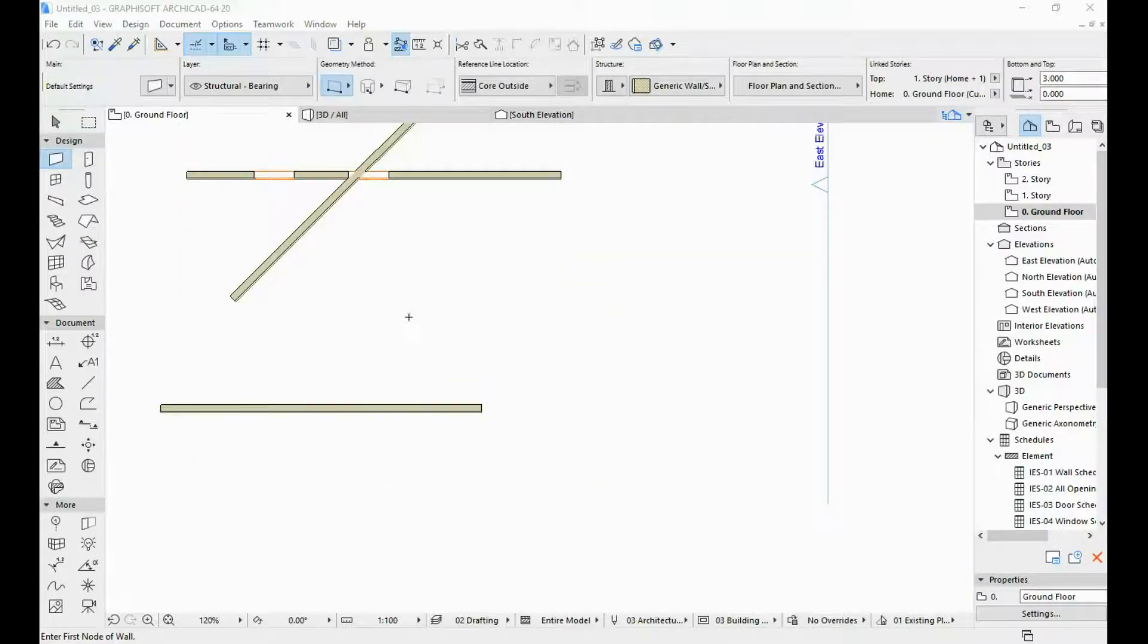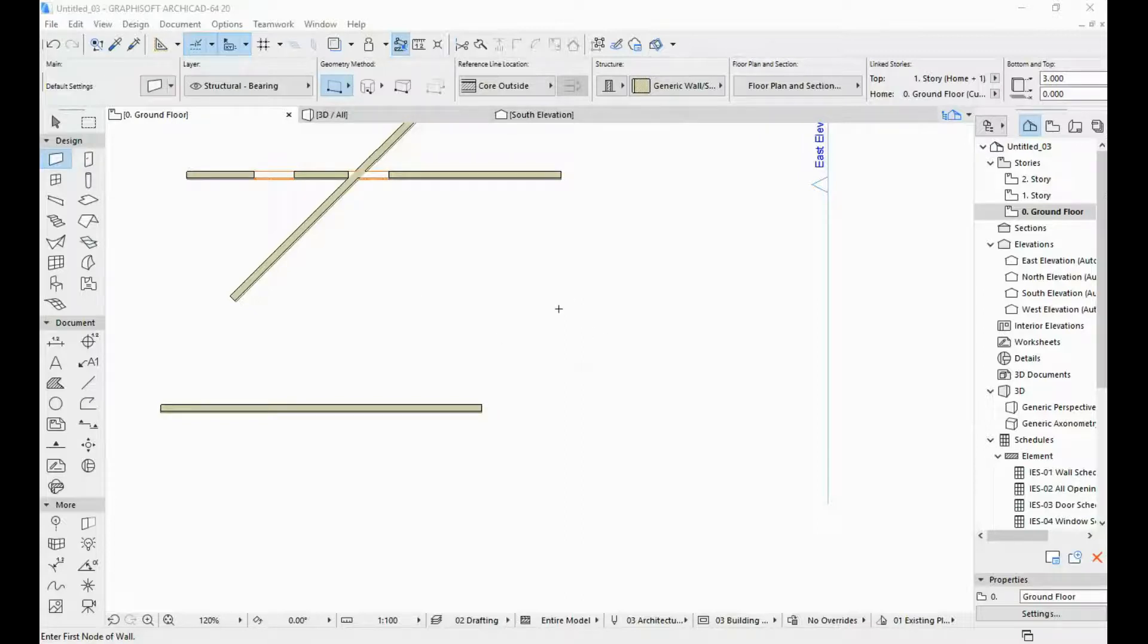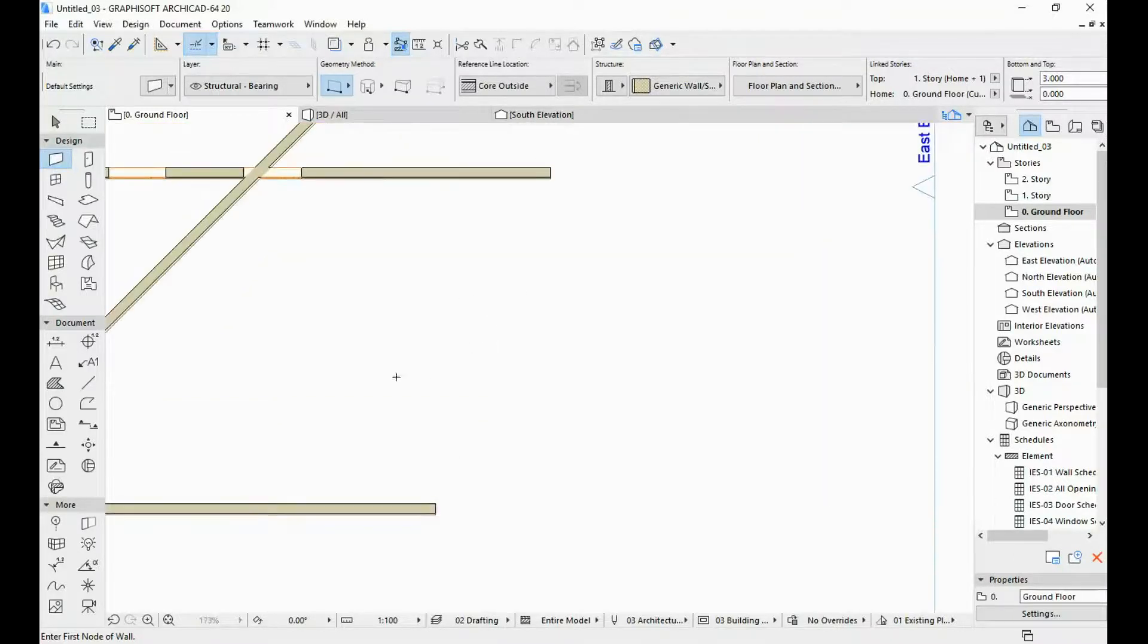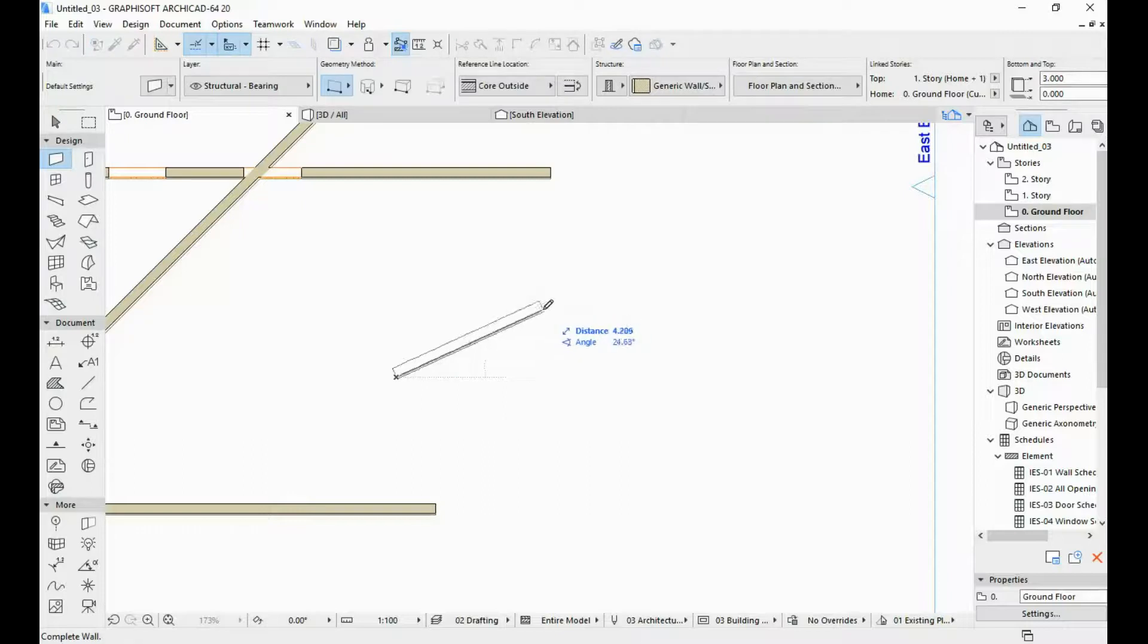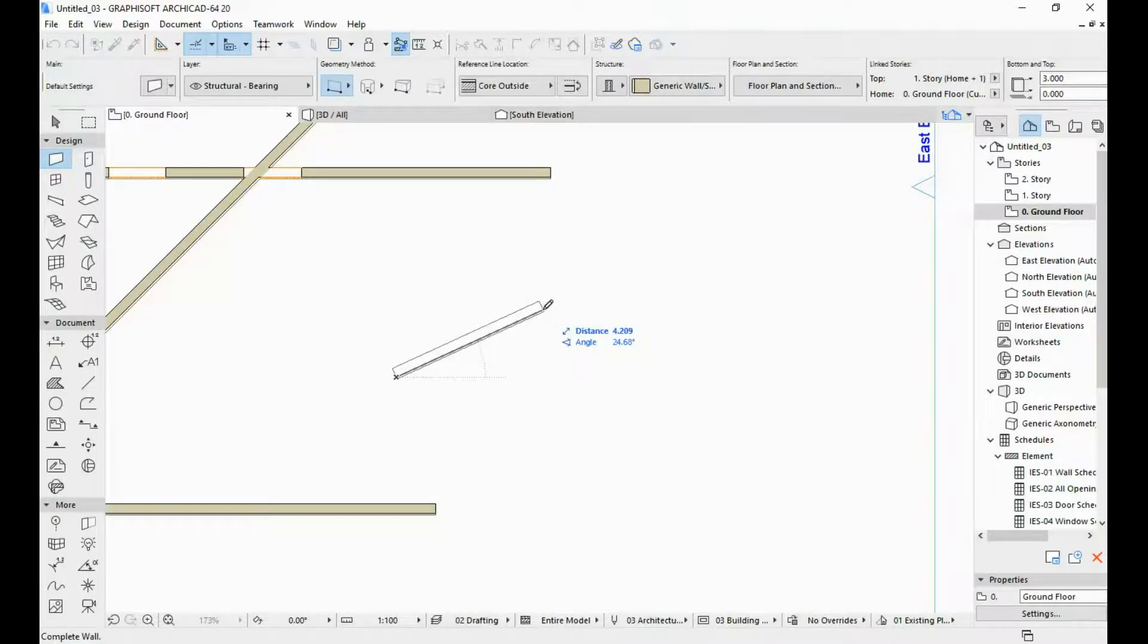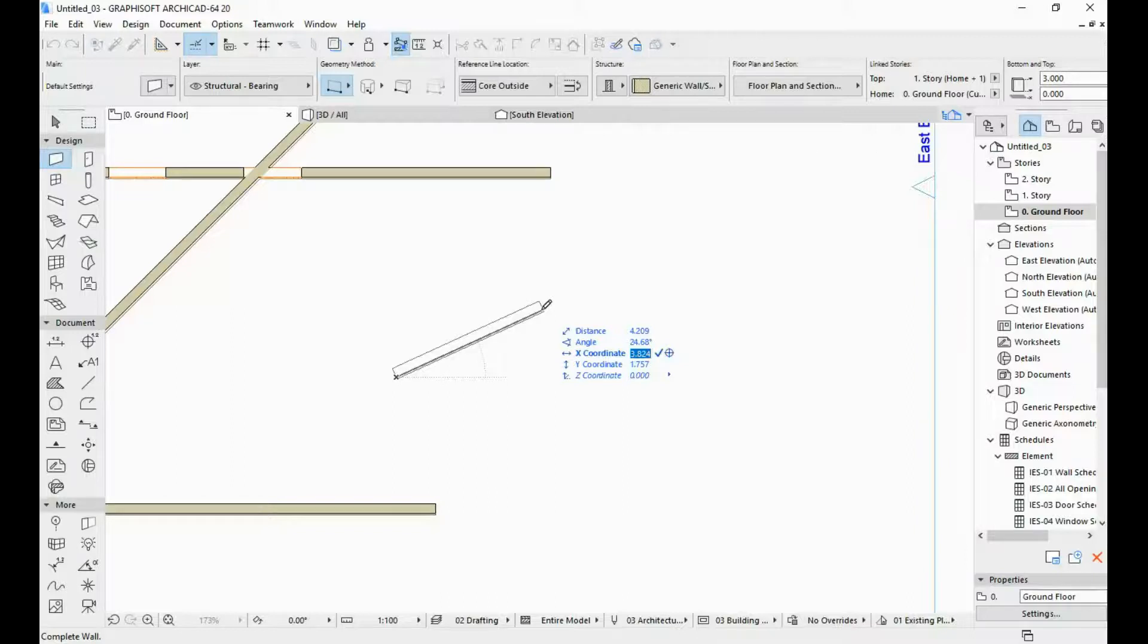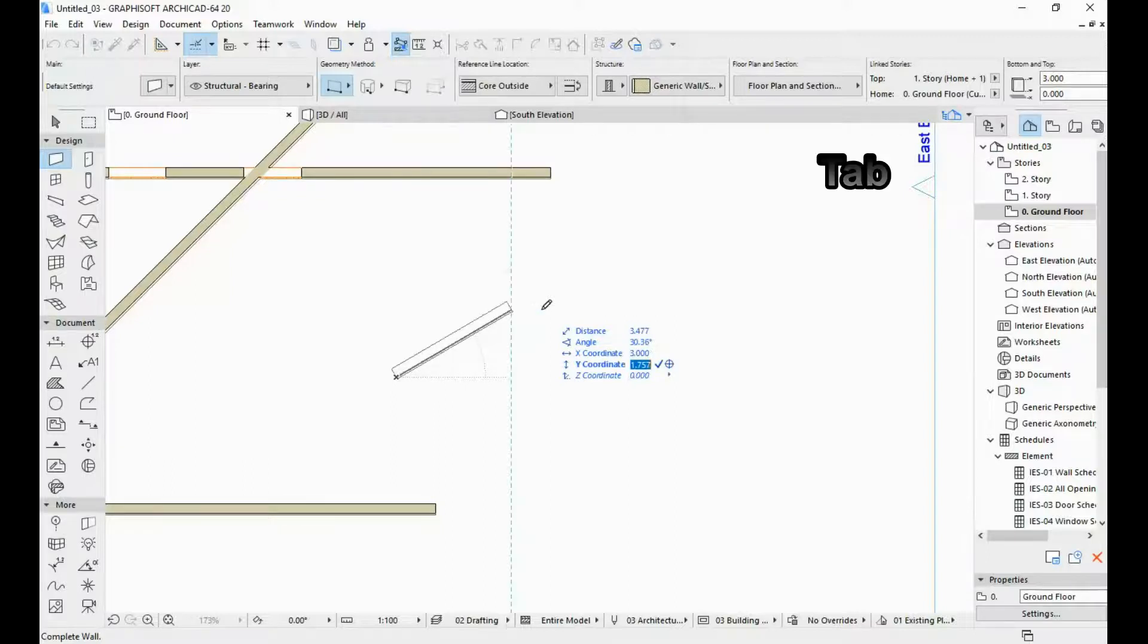If you had previously used an older version of ARCHICAD you might be used to inputting coordinates instead of distance. And the tracker actually gives you that option as well. So if we do one click and we don't want to input the distance or the angle, all we need to do is hit tab once, twice and the third time you can see that the X coordinate appeared. We can actually, let's do the X coordinate to be at 3 meters. And I'm going to hit tab again and I'm going to do the Y coordinate to be at 1 meters.